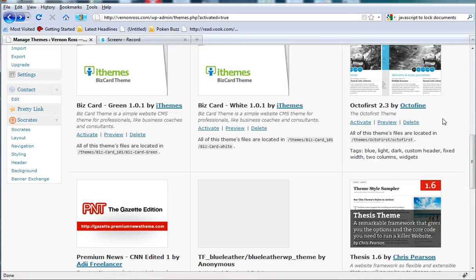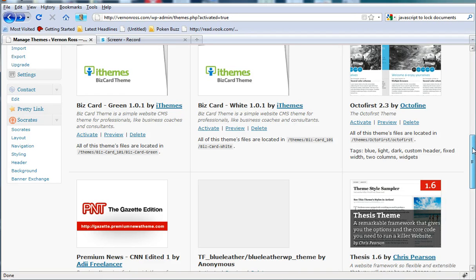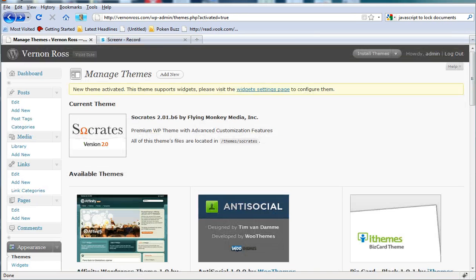Hey guys, this is Vernon Ross from VernonRoss.com and I'm going to show you how to install the latest Socrates theme.